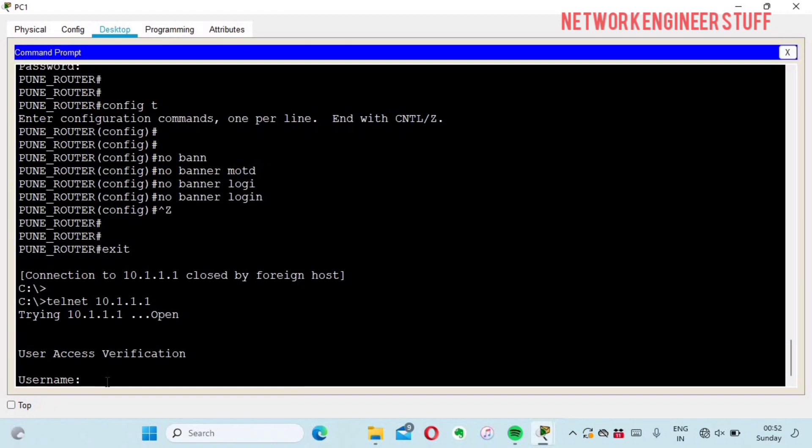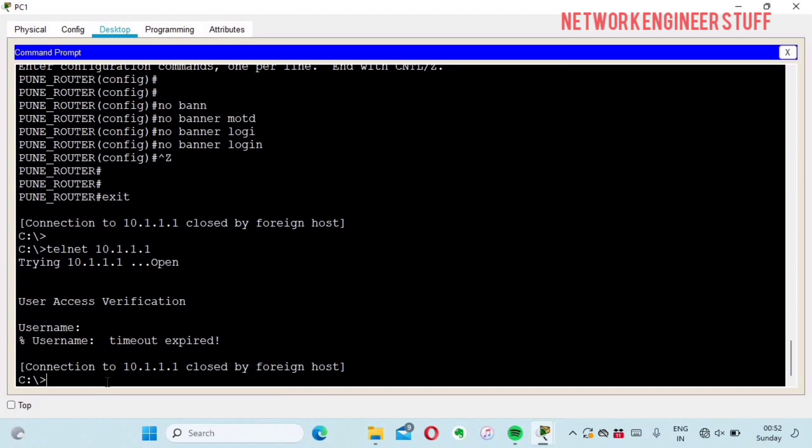This is very important for those working in enterprise networks or ISPs who may be aware of these things, but for guys preparing for CCNA, this is a very important chapter related to banners.